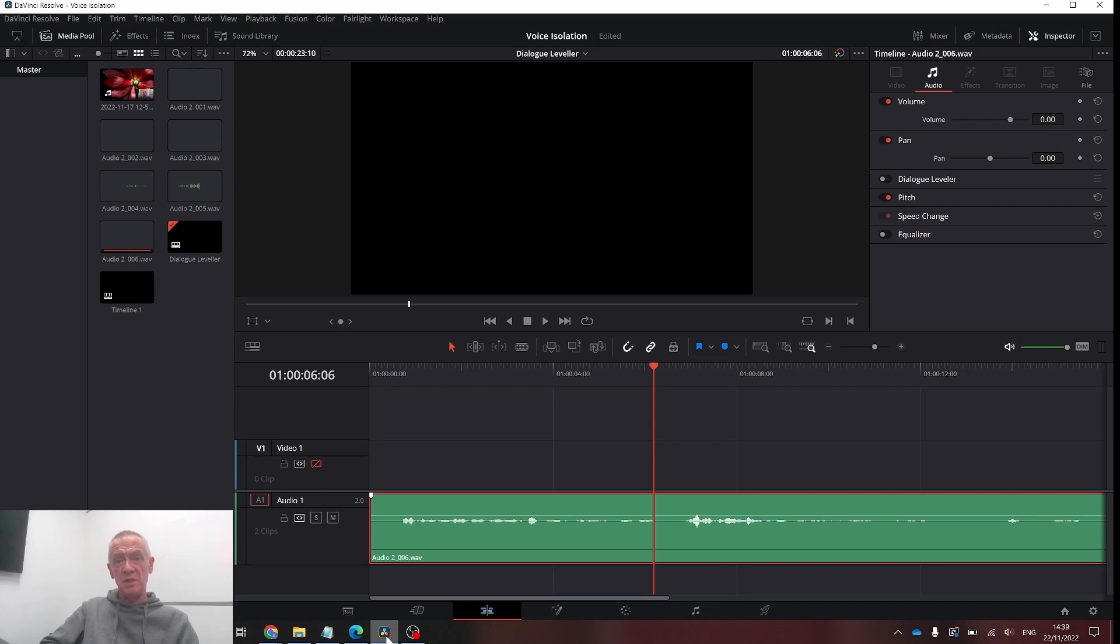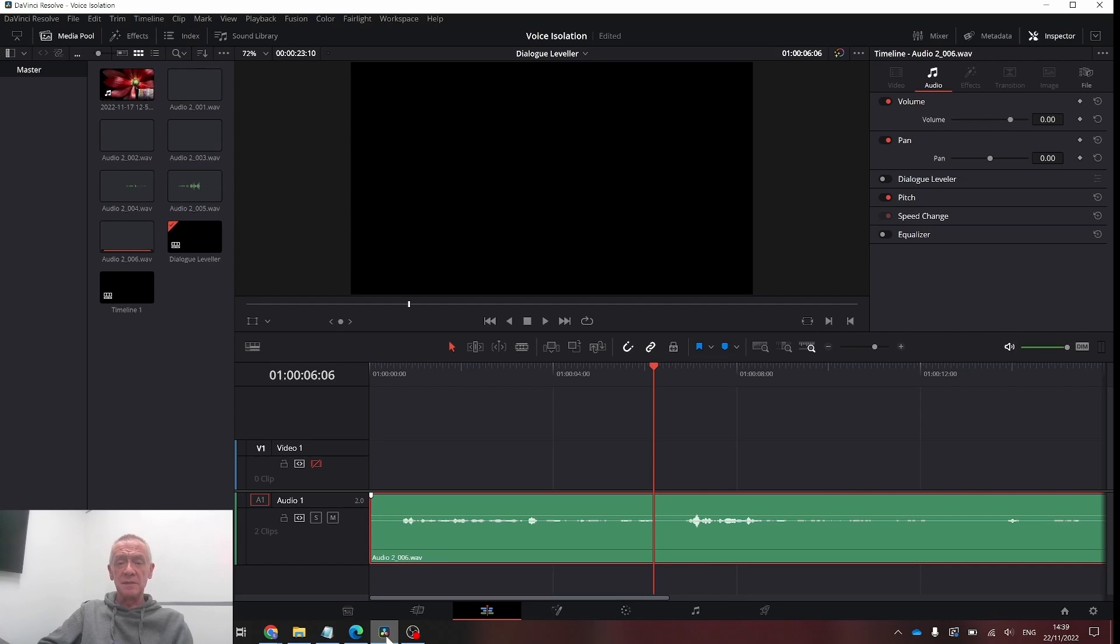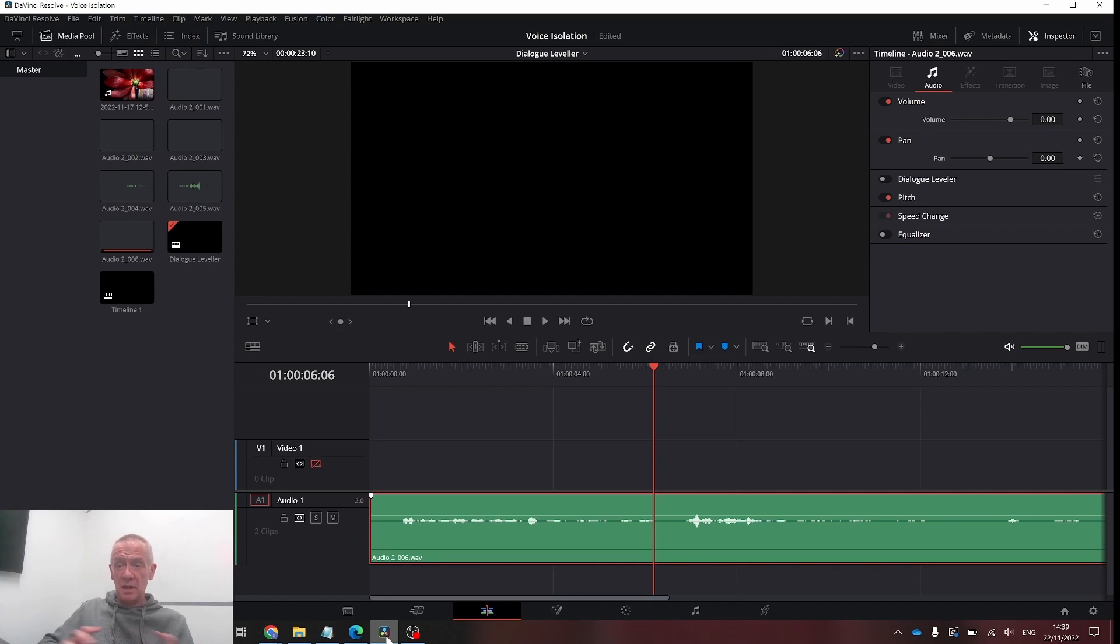With the release of DaVinci 18.1, there's a new feature called the Dialog Leveler. It's available in both the free and studio versions, so we'll have a quick look at it today.